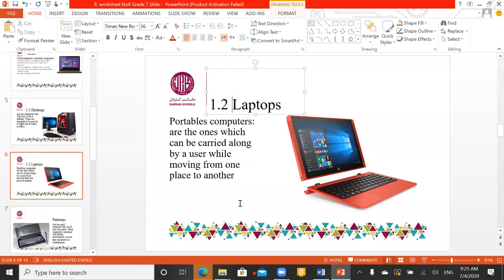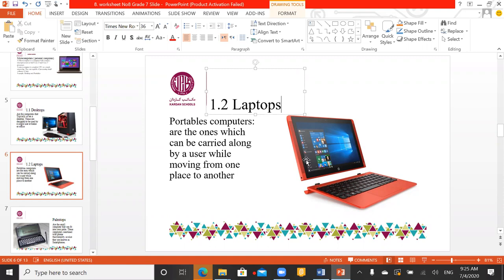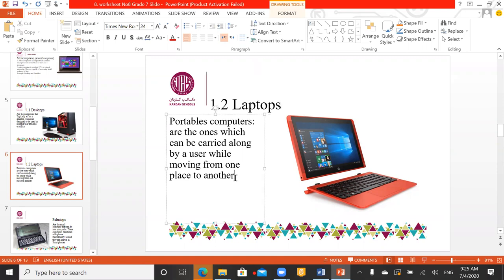The second example in the category of microcomputers is laptops, also called portable computers. We call them portable computers because they can be carried by a user while moving from one place to another. When you are moving from one place to another, you can carry your laptop. We cannot carry a desktop computer as easily.